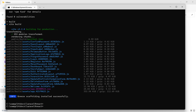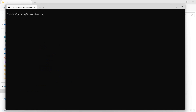Now let's install the npm packages. First clear the screen, then run the command 'npm install' and hit enter. The packages will be installed.